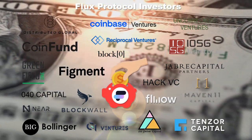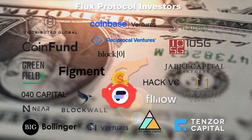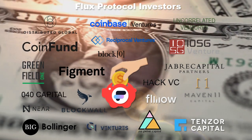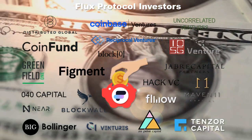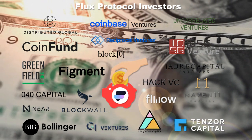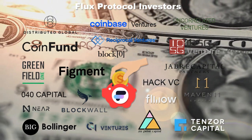Distributed Global, CoinFund, Uncorrelated, Maven11, Reciprocal Ventures, Jabra Capital, Greenfield One, Flow Ventures, NEAR Protocol and others.